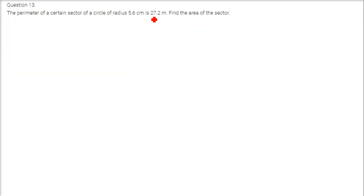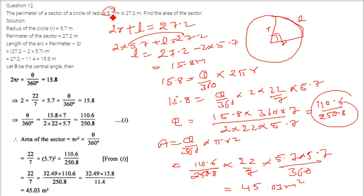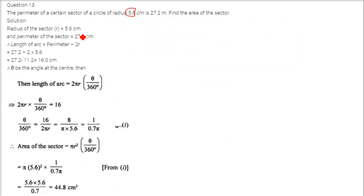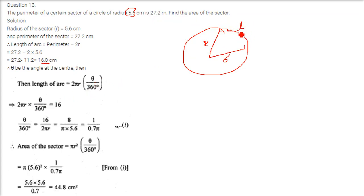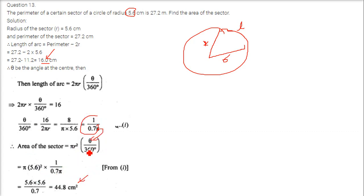The next question is exactly similar to the previous one, with only r changed from 5.7 to 5.6. The perimeter is 27.2, so arc length equals 27.2 minus 2 into 5.6, which is 16. Setting 16 equal to theta by 360 into 2 pi r, we find theta as 0.7 pi. Then the area of the sector is theta by 360 into pi r squared, giving 44.8 centimeter square.